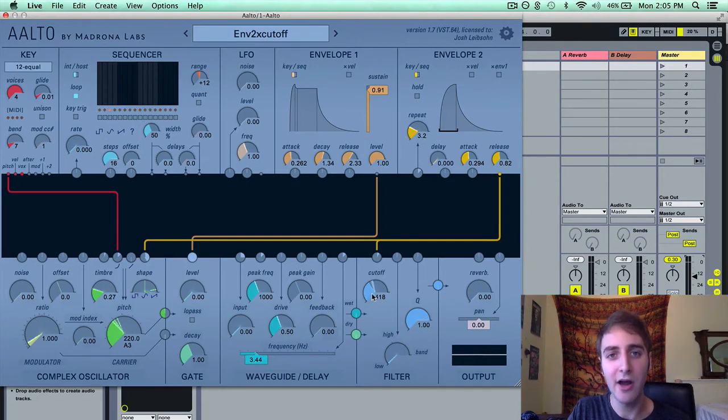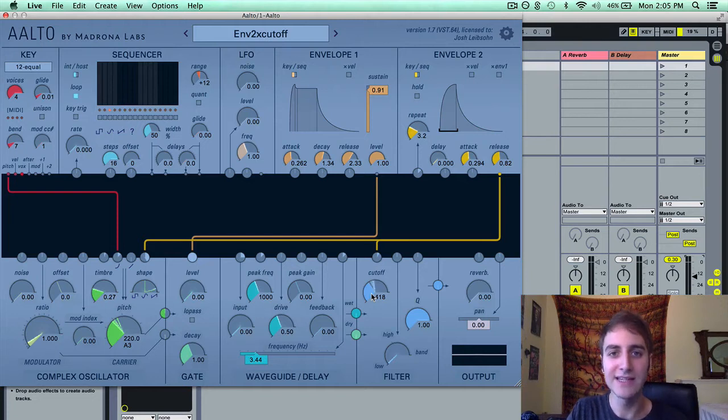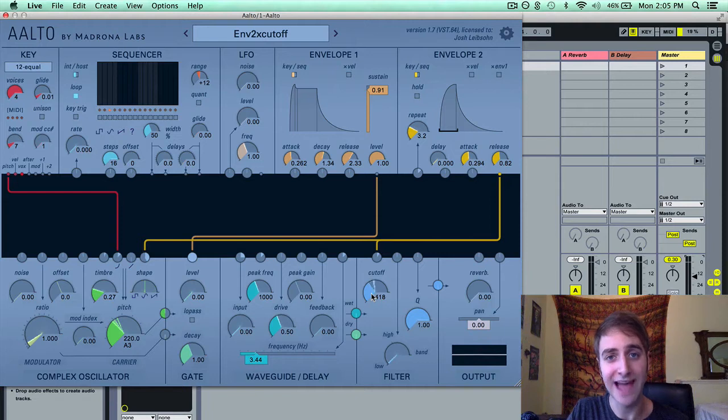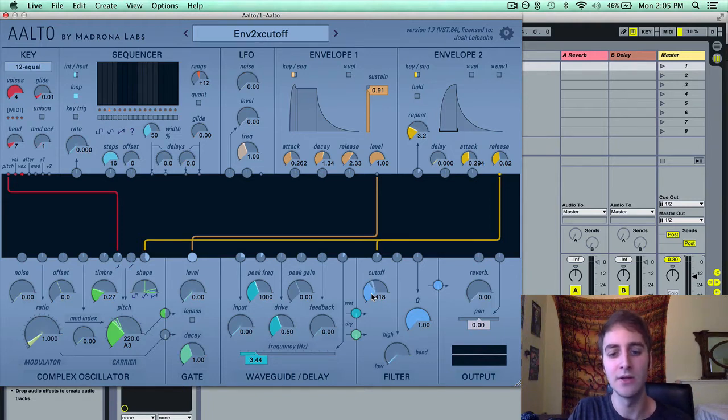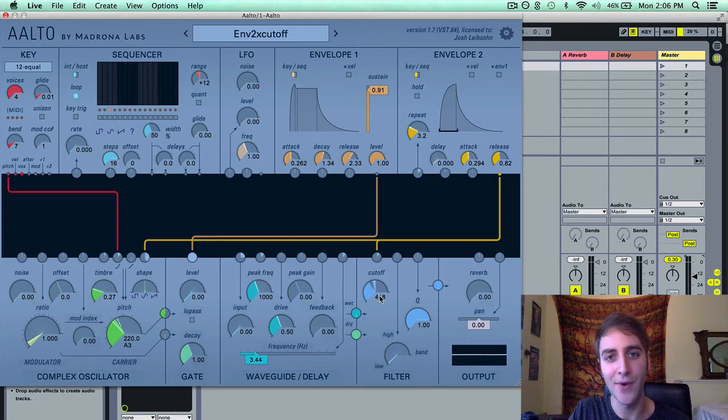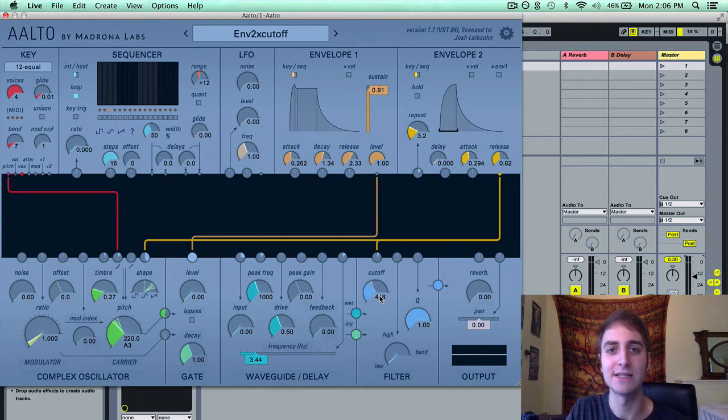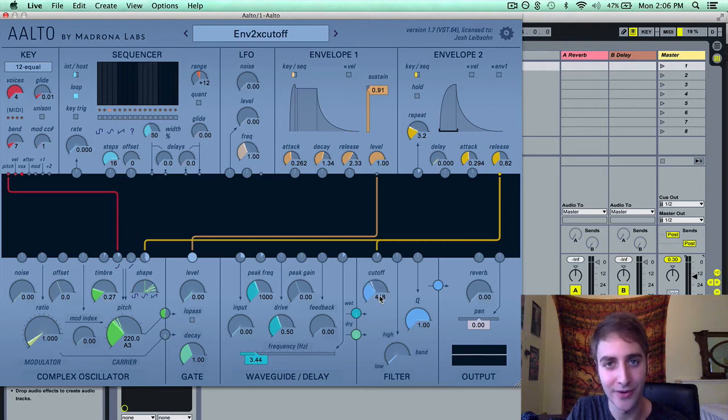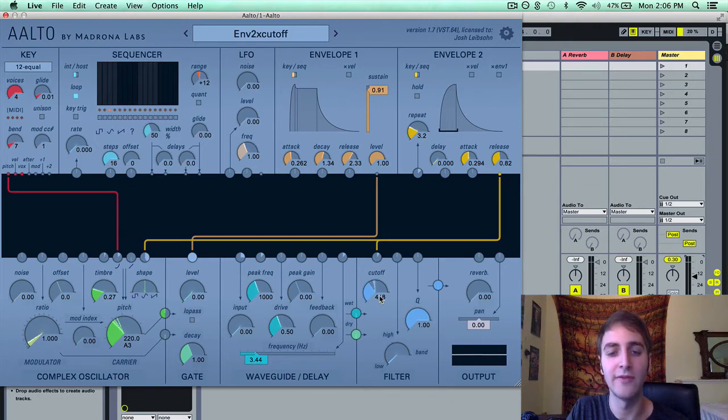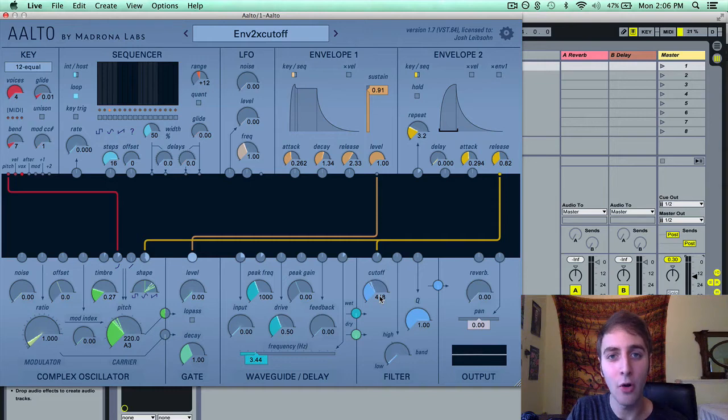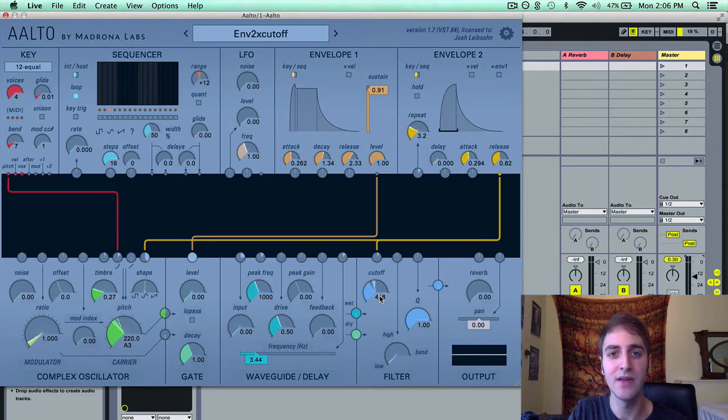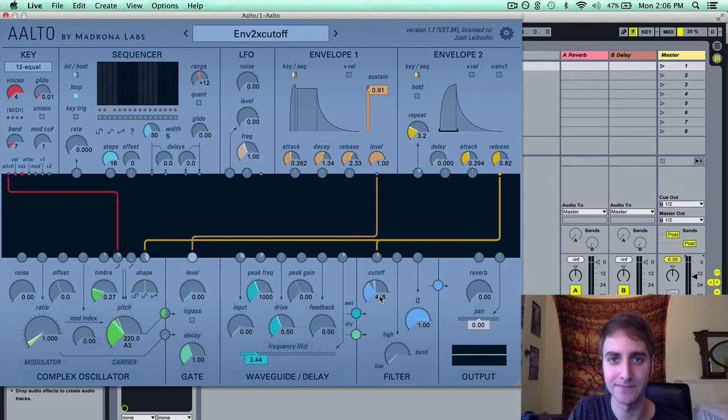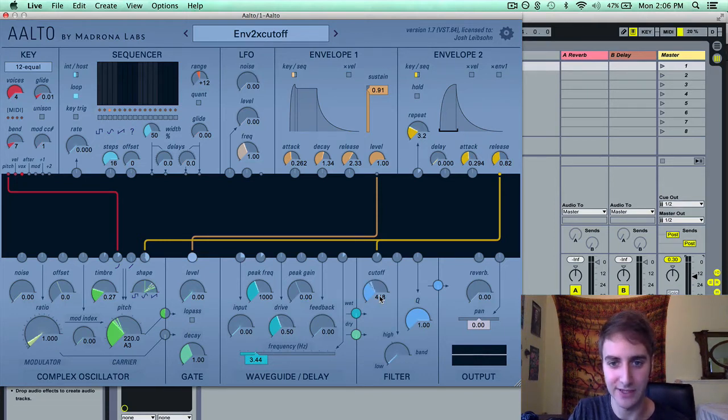What cutoff is, is the point in the frequency spectrum that you want to start cutting out frequencies. So for a low pass filter, the cutoff point is the highest frequency you want to be allowed to pass through the filter. For a high pass filter, it is the low point you want to be allowed to pass through the filter. And for a band pass filter, it is the middle point that you want to be allowed to pass through the filter.